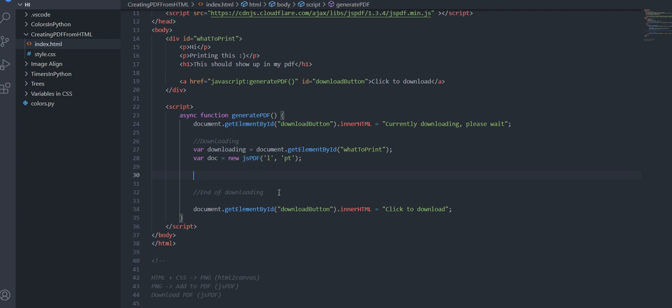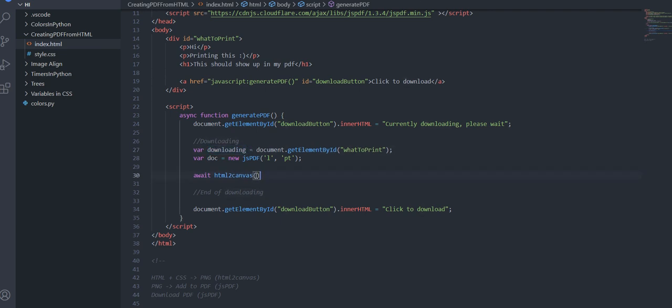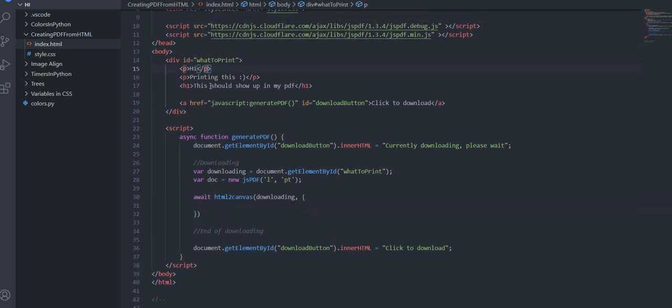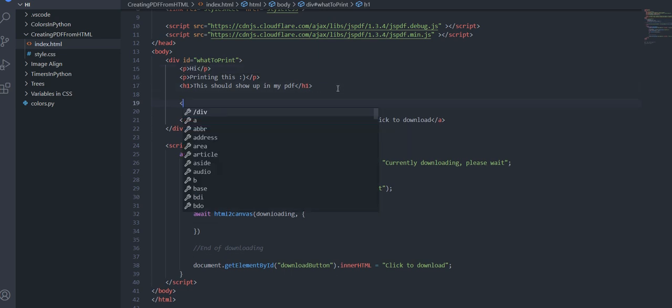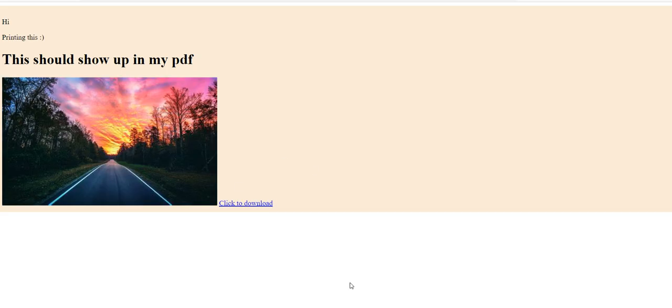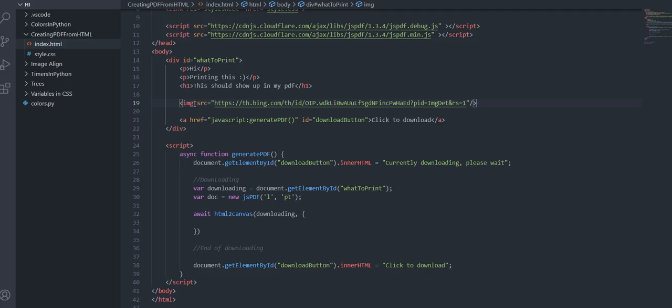The next step is actually going into the html to canvas now that we've created the document that we're going to be putting this image on so we're going to do await html to canvas the first parameter is what element we're downloading so that's downloading right over here. The next thing you want to do is put some parameters so if you have let's say an image so I grabbed an image and this is just for an example.